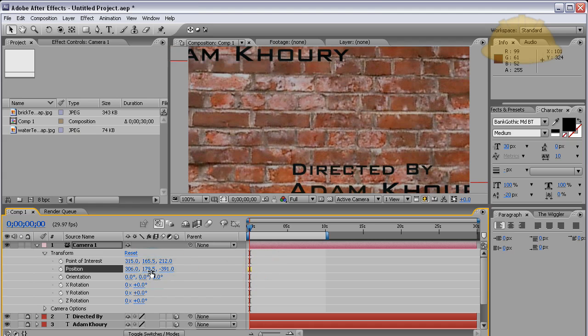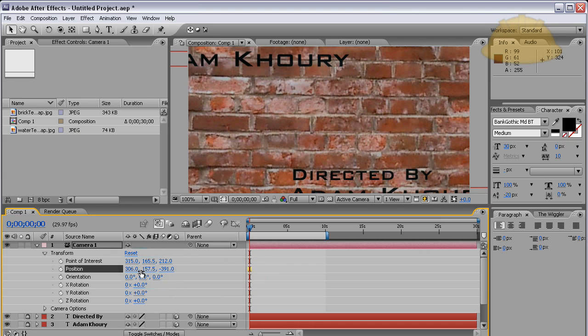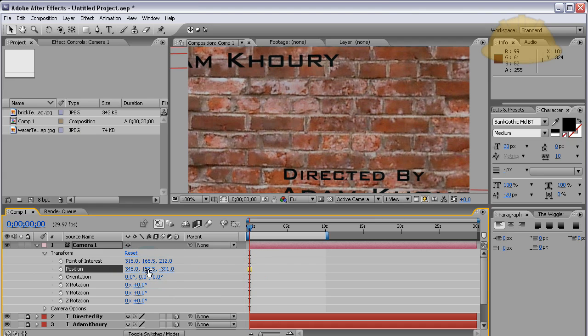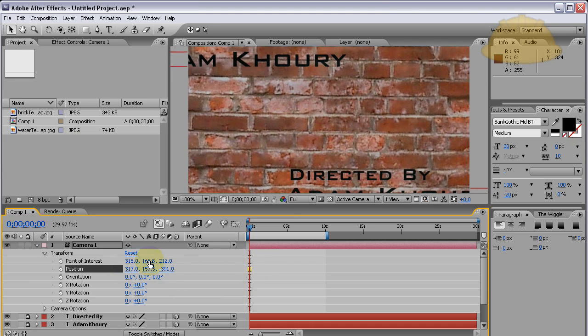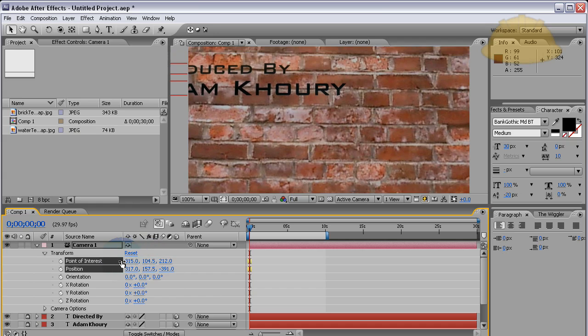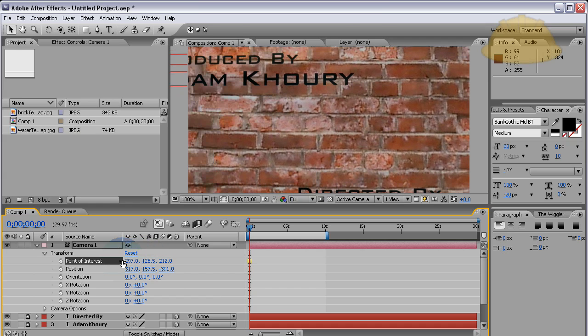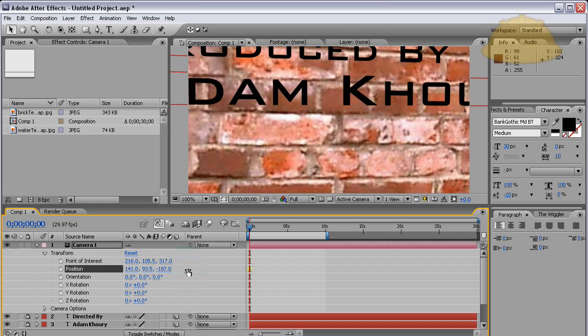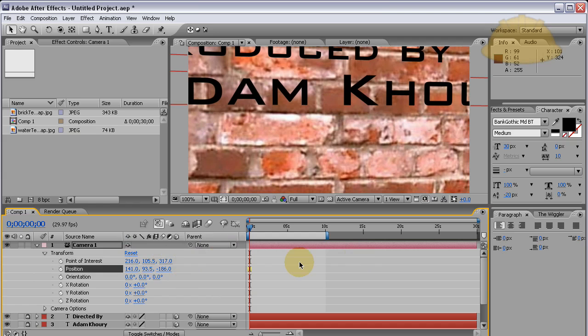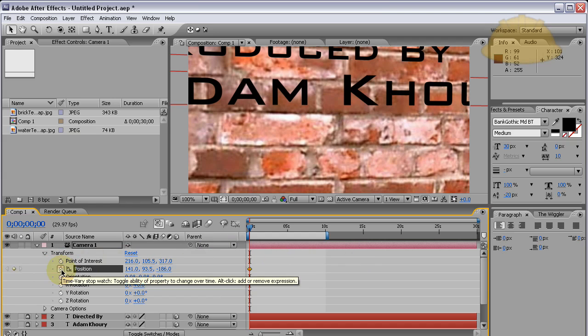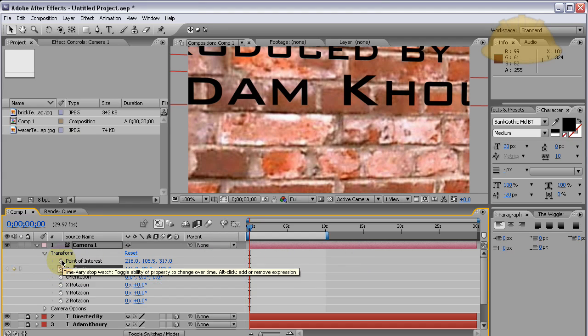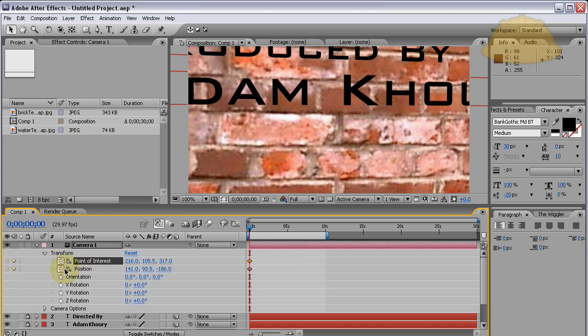What we're going to do is get it into position and then we're going to move it. I want to start it right there. Now I'm going to press the clock or the stopwatch for each of the point of interest and the position, so now they can be animated.